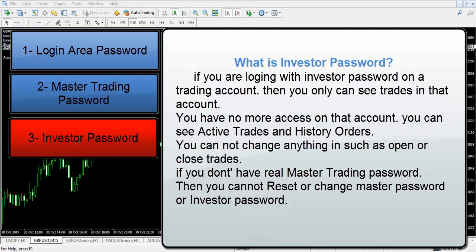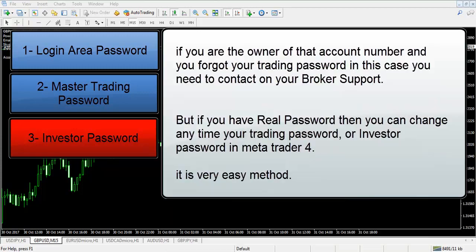If you don't have the real master trading password, then you cannot reset or change the master password or investor password. If you are the owner of that account number and you forgot your trading password, you need to contact your broker support. But if you have the real password, then you can change your trading password or investor password in MetaTrader 4 at any time.